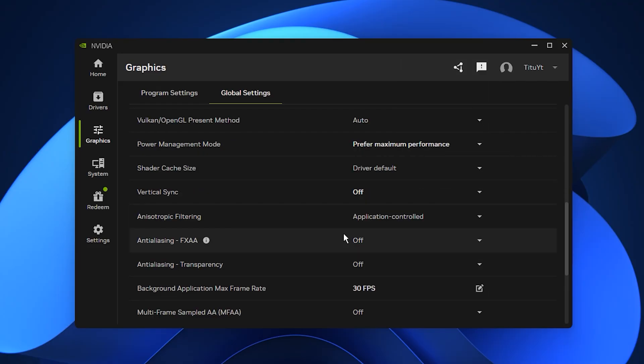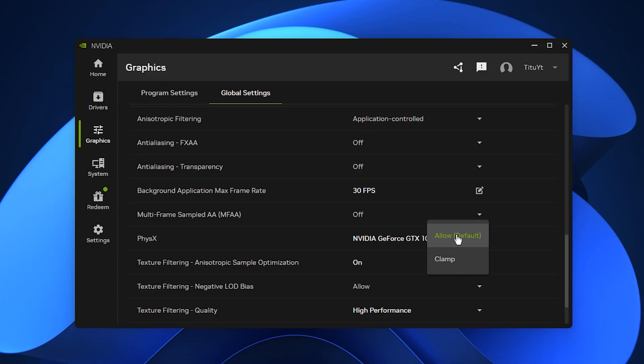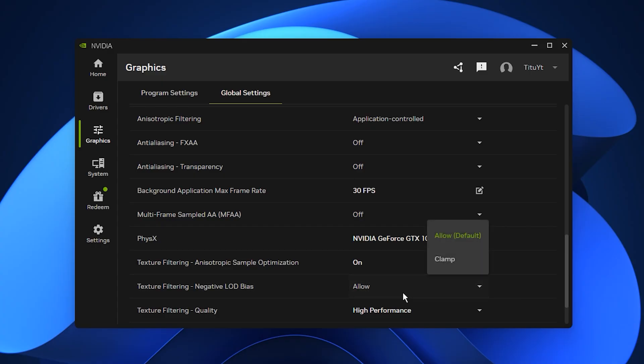Keep shader cache size on its default setting, which works well for most systems. For texture clarity, set texture filtering negative LOD bias to allow, which sharpens mip mapped textures. If you notice shimmering, switch it to clamp.